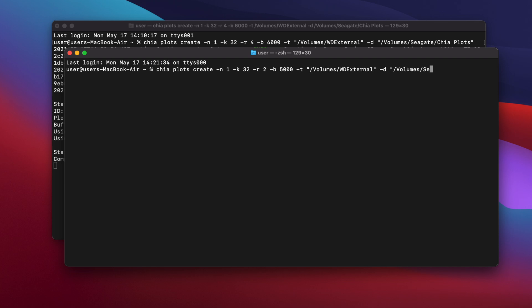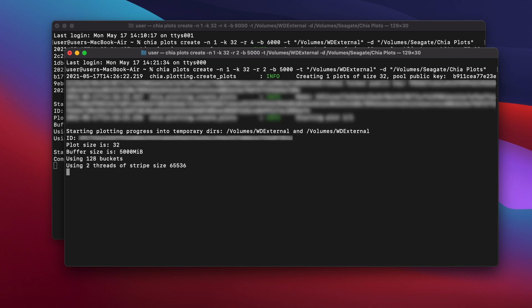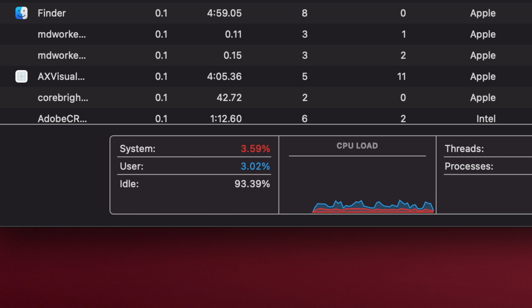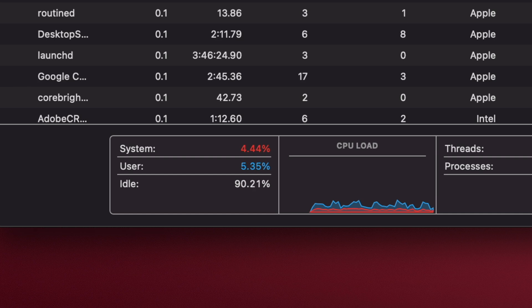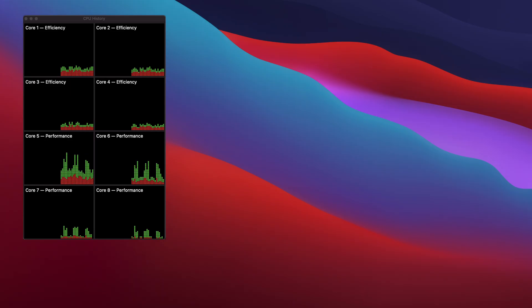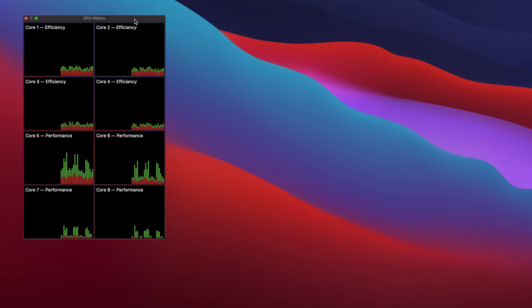With the two plotting processes running simultaneously, CPU usage on my M1 MacBook Air is hovering between about 5 and 10%. Looking at the core utilisation, the first process is using the four performance cores 5 through 8. And the second, two core processes only using cores 5 and 6.